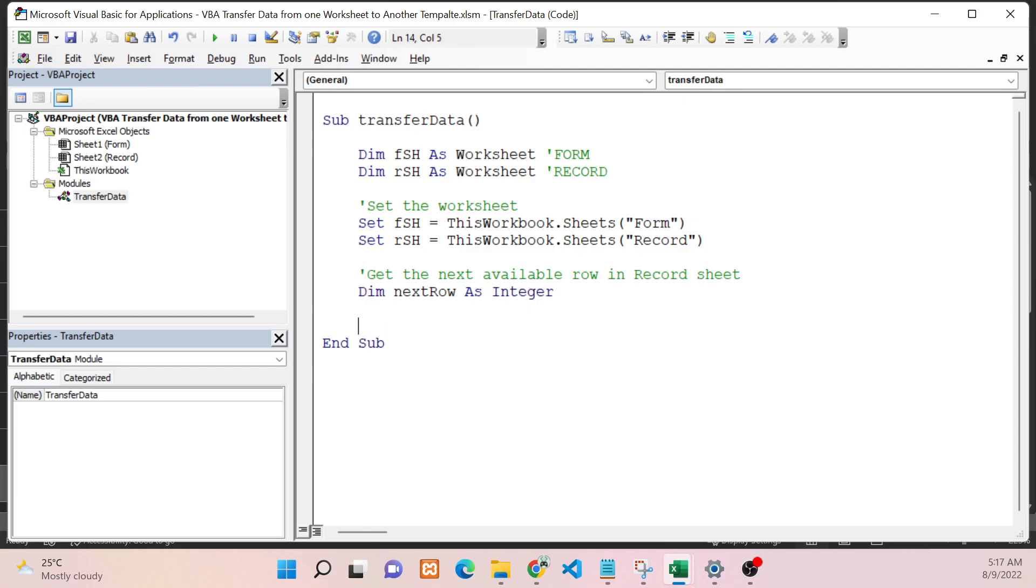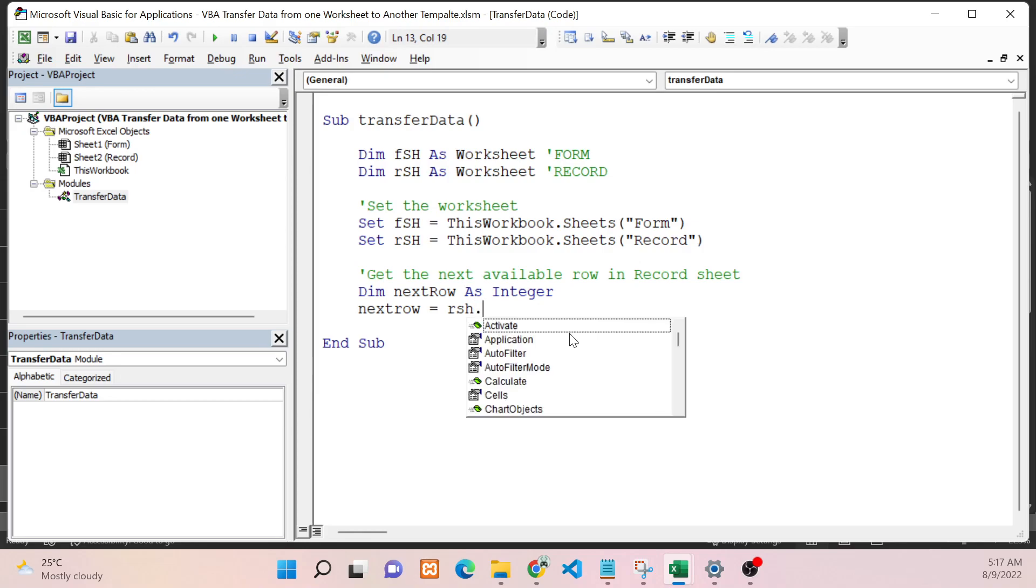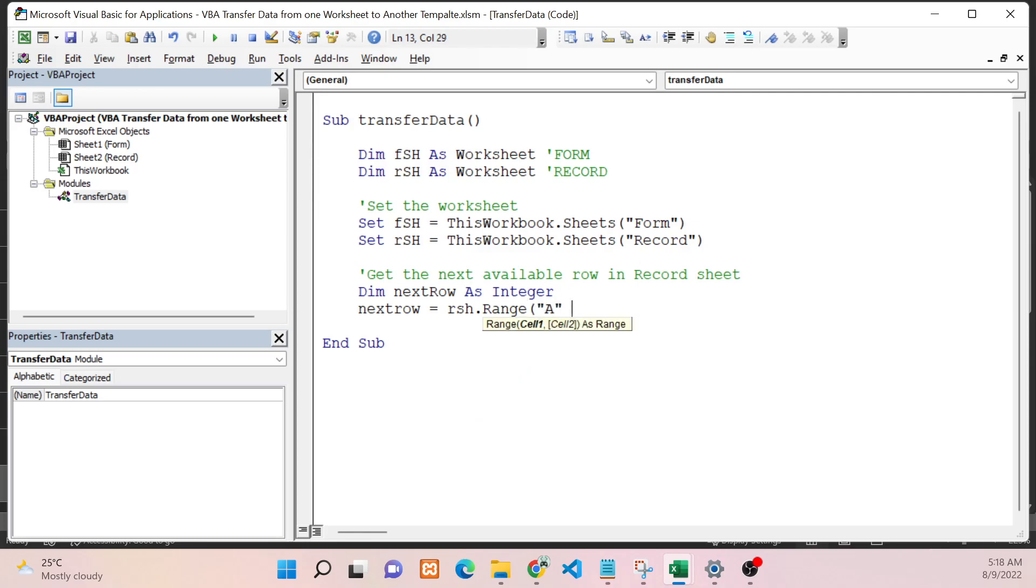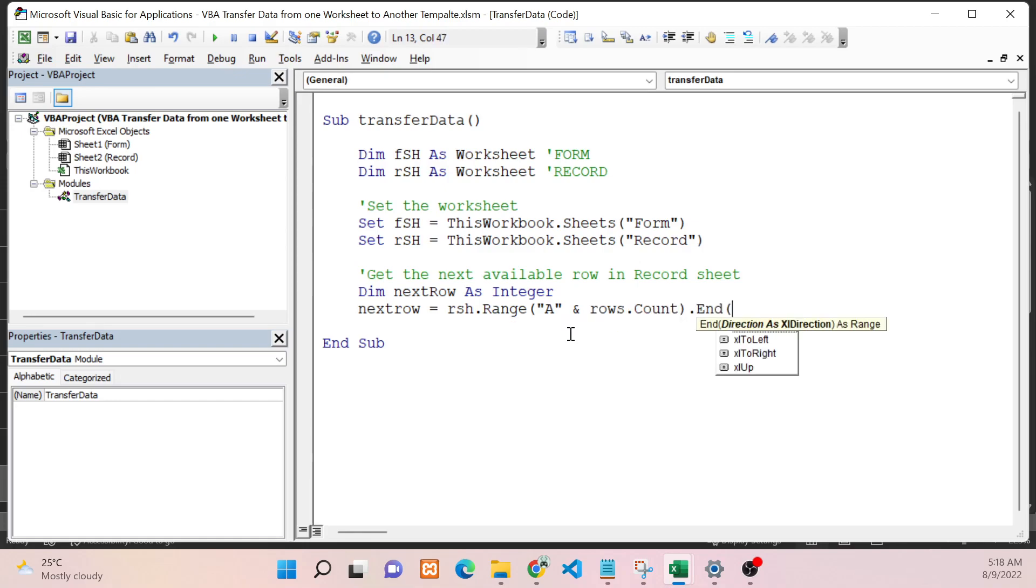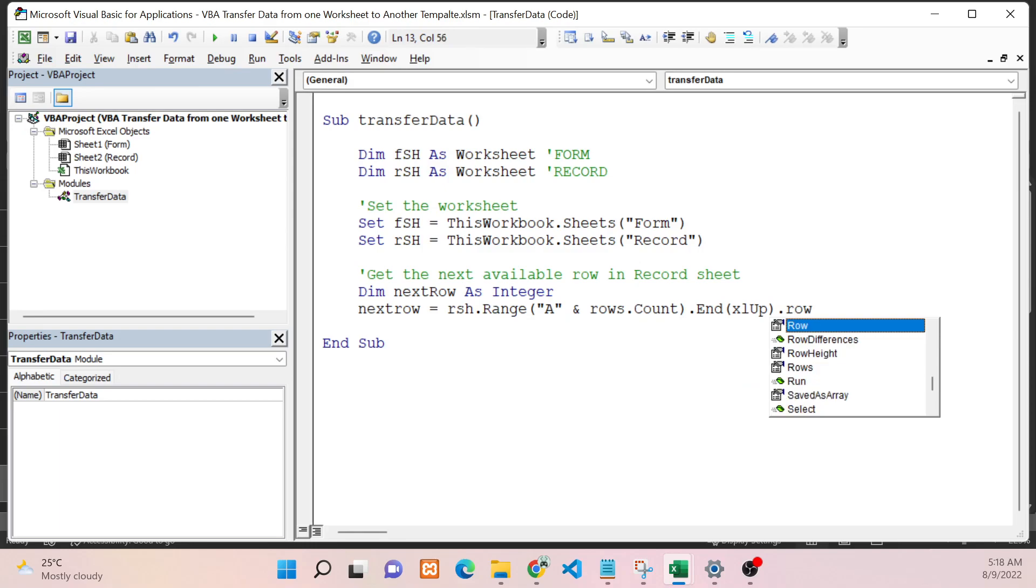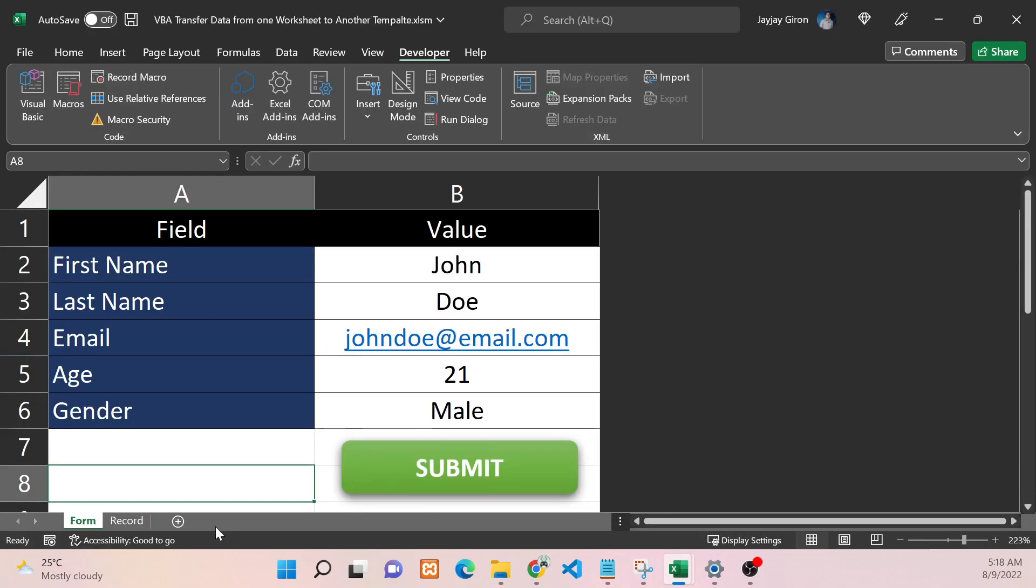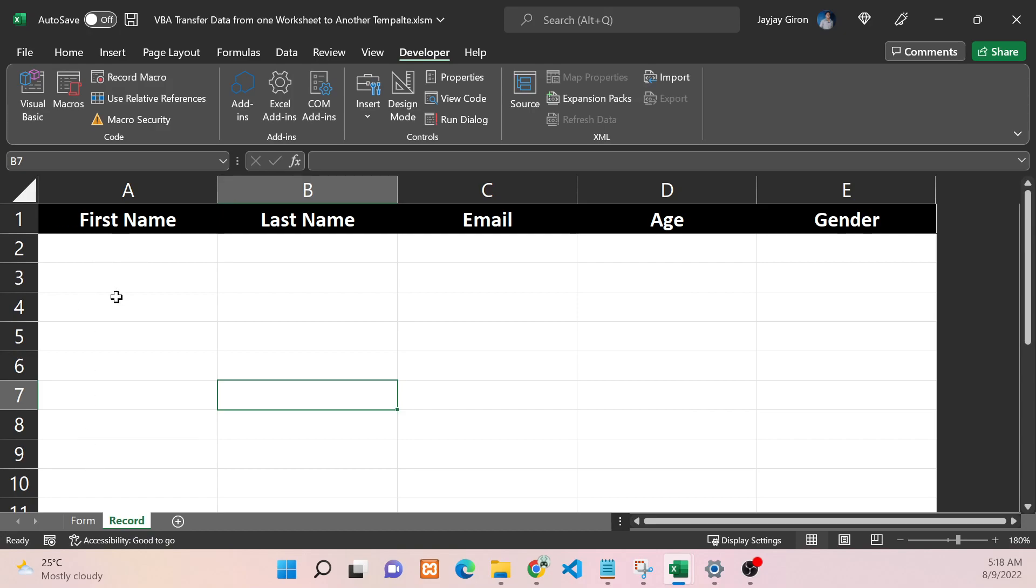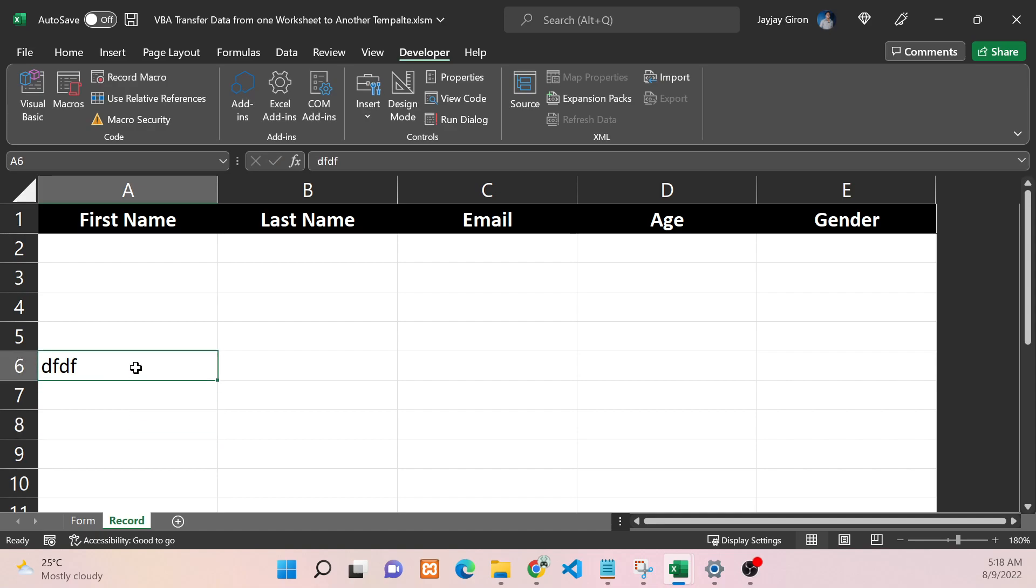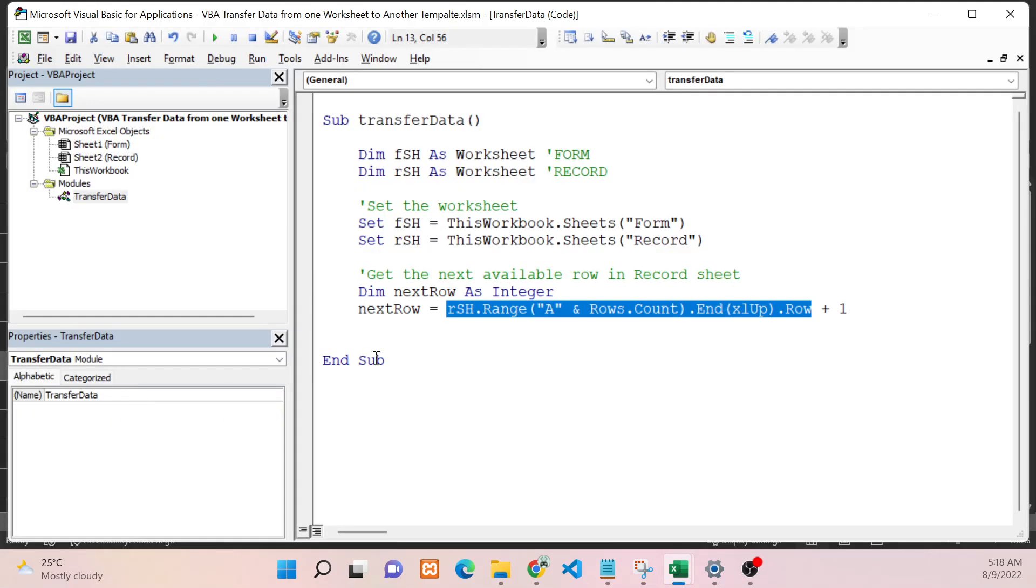To get the next available row, we need to identify first the worksheet. In this case, that is the Record sheet, and I will be using my RSH variable. Then your reference column - I will be using column A. Then Rows.Count.End.xlUp.Row, and we will add one. What this line will do is get the last row with value in my column A. If I have my last data here, it will return six because that is the row number. If you want to get the next available row, then we have to add one to it. That's why I have here plus one.